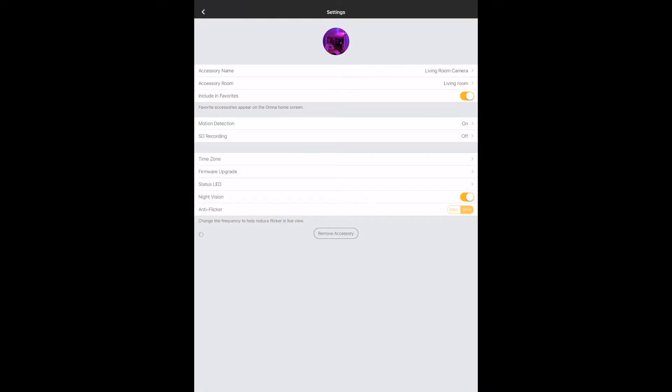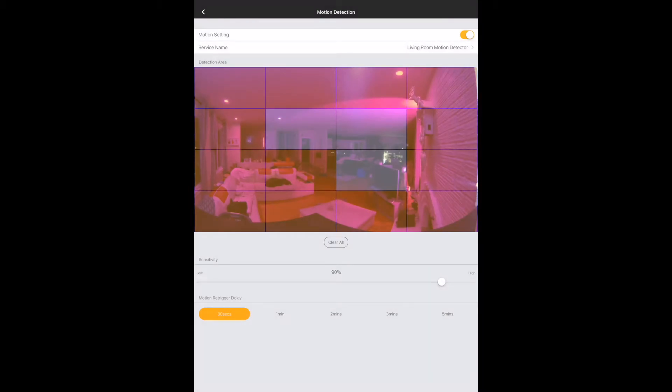So of course in here, you've got a bunch of settings, including the accessory name, the living room. And of those settings is also going to be your motion detection.